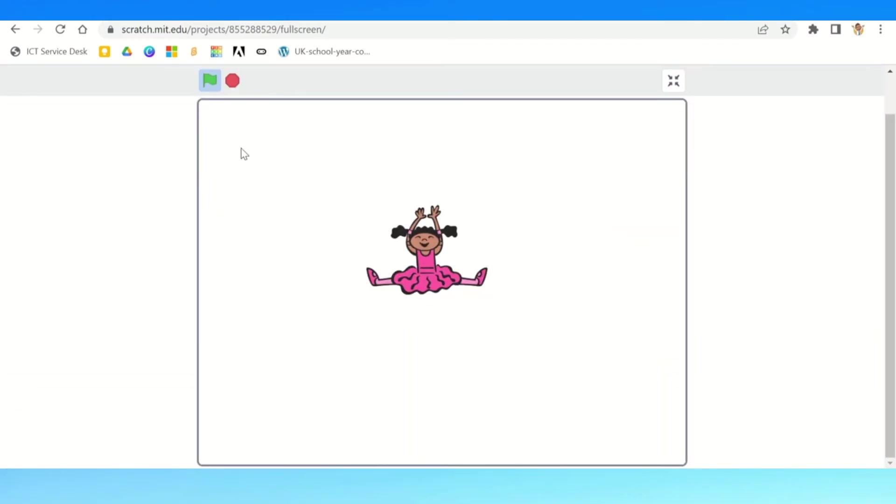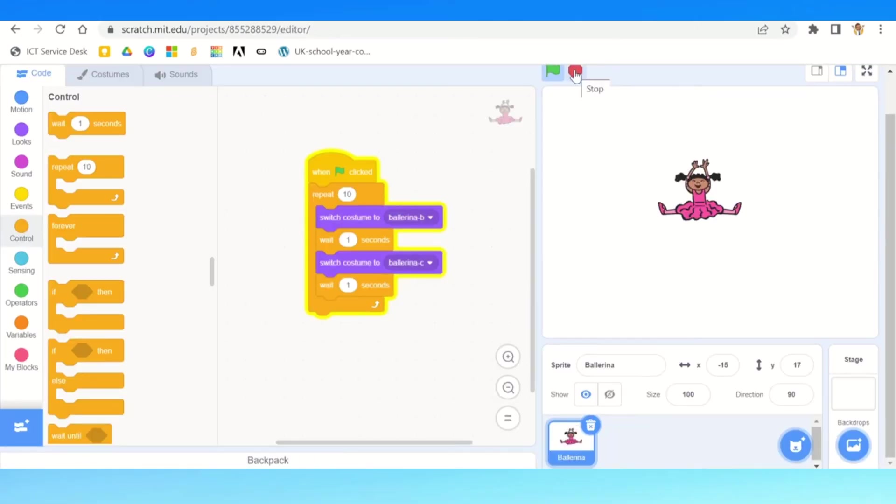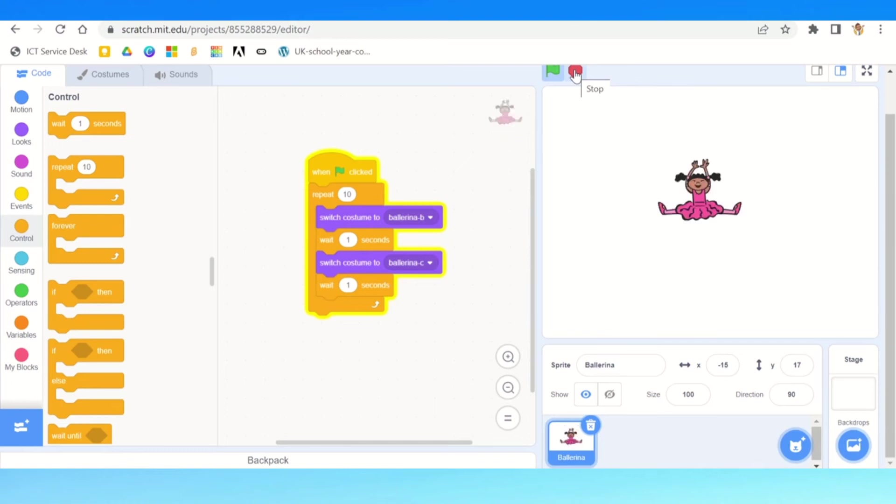So instead of having one big long line of a purple, a look command, then a wait command and look, we can now just have a short series. And there you go, she is now dancing. But she's dancing in the middle of nowhere, so I'll just stop that for a minute. There we go.